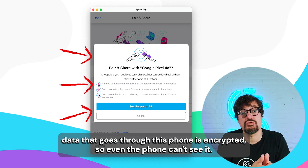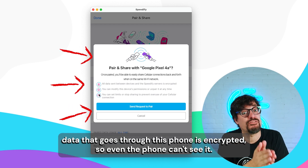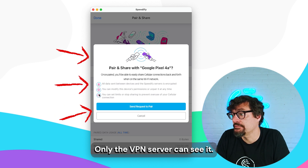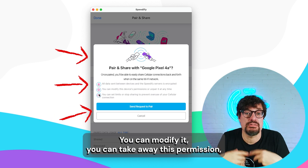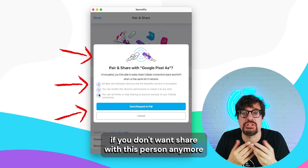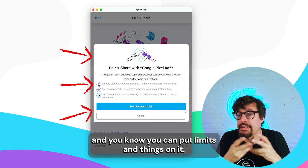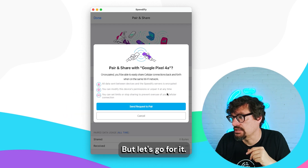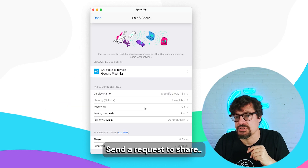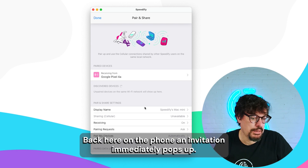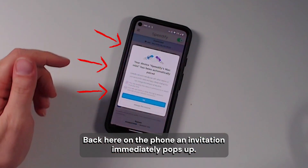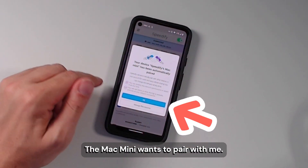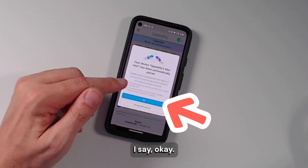The data that goes through this phone is encrypted, so even the phone can't see it. Only the VPN server can see it. You can modify or take away this permission if you don't want to share with this person anymore. And you can put limits and things on it. But let's go for it — send a request to share. Back here on the phone, an invitation immediately pops up. The Mac Mini wants to pair with me. I say OK.